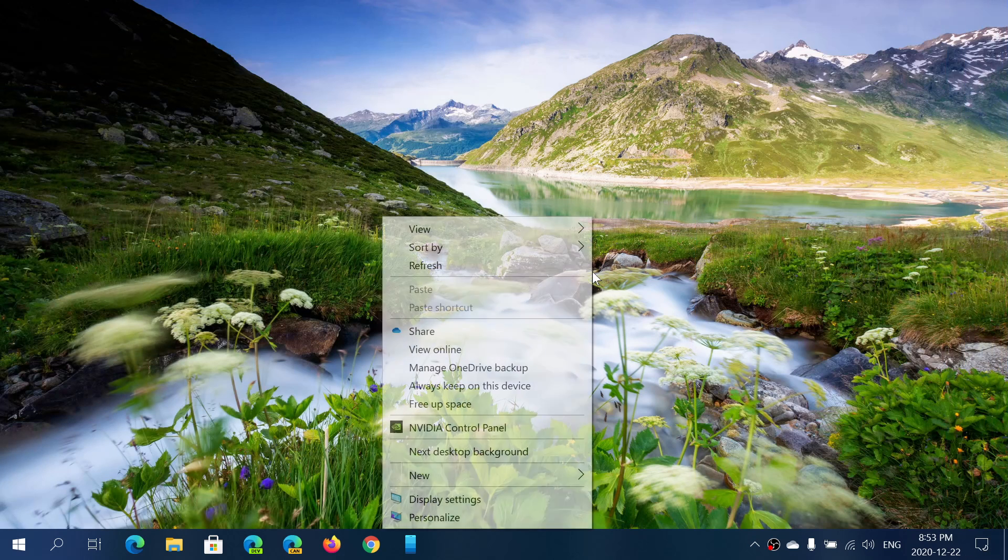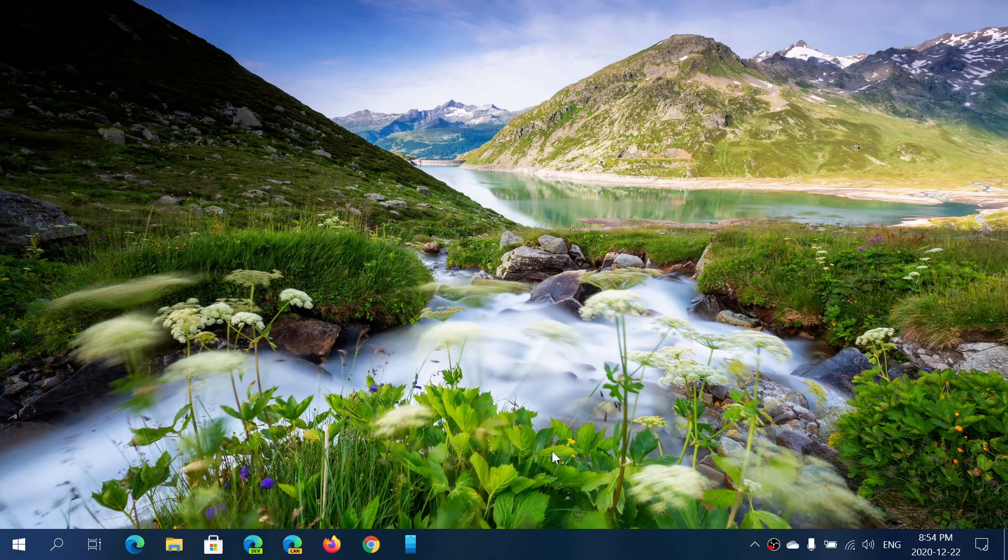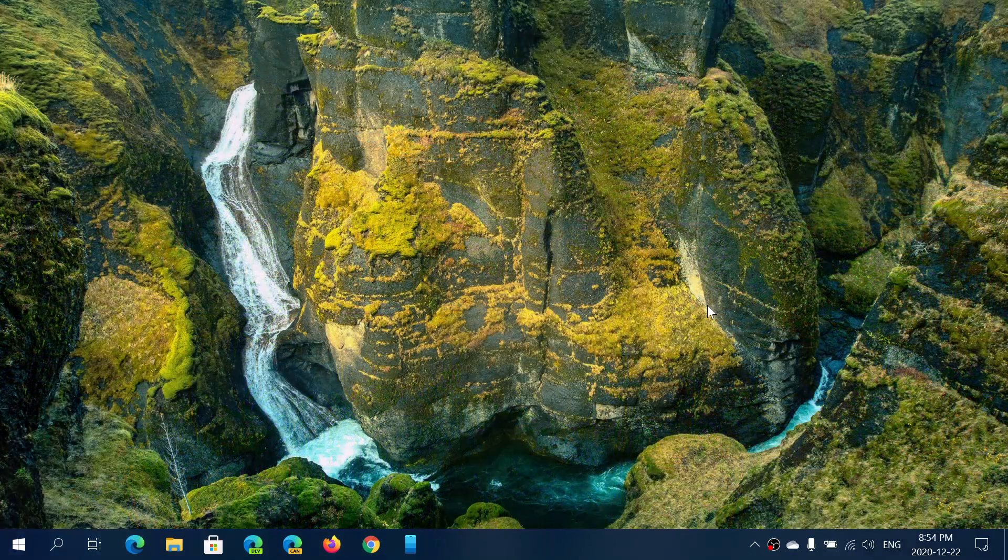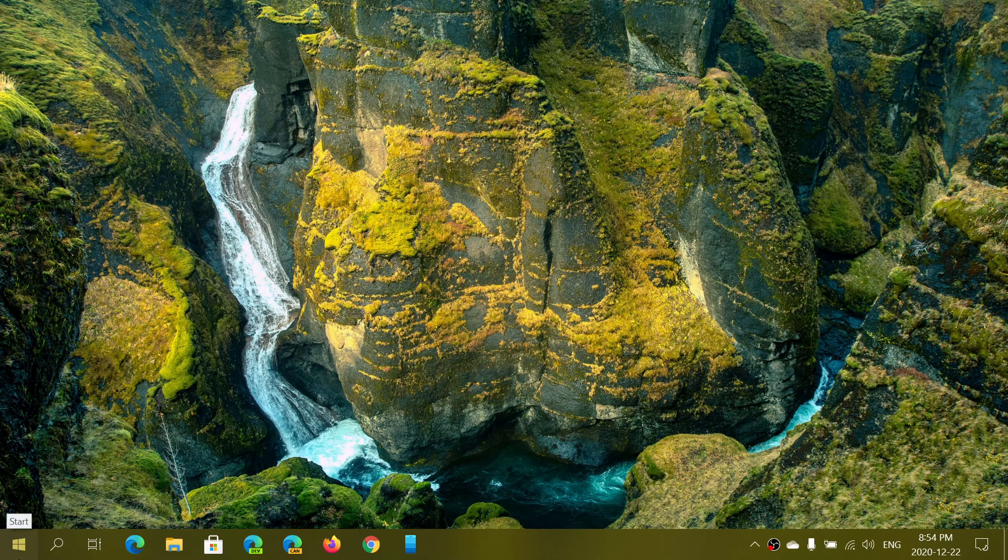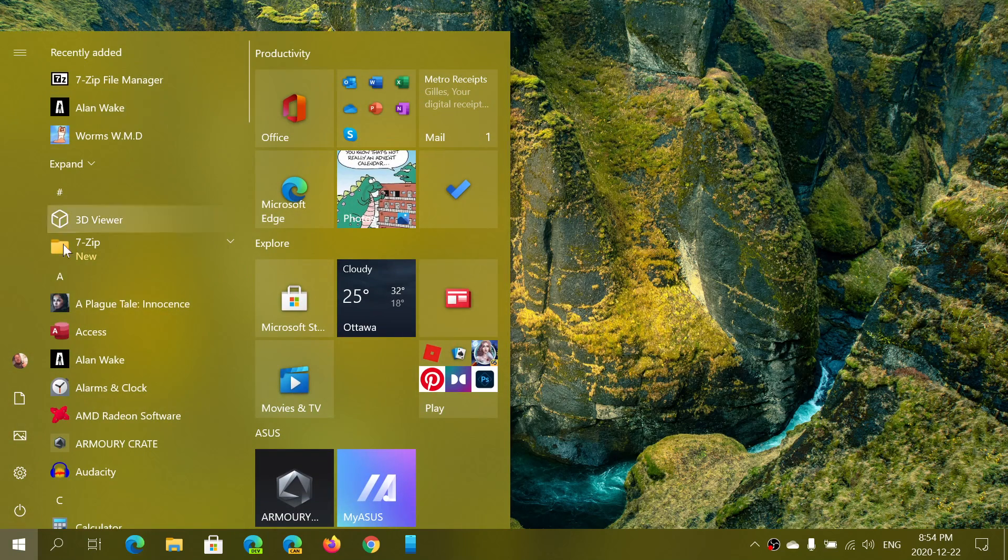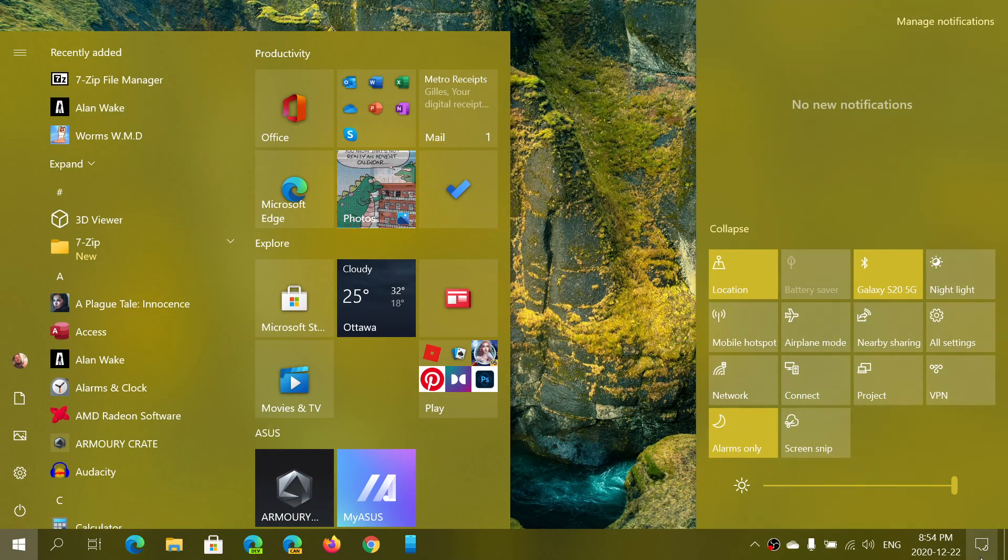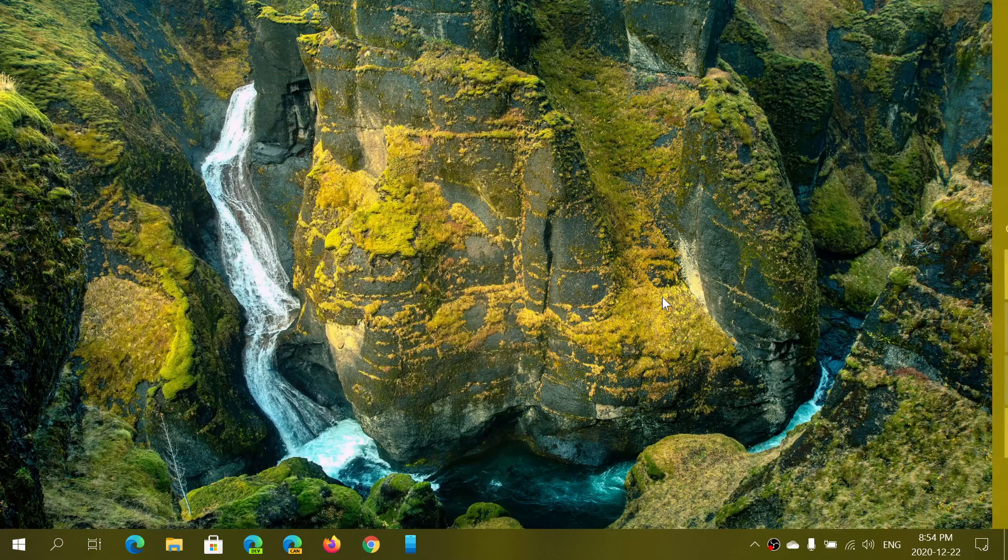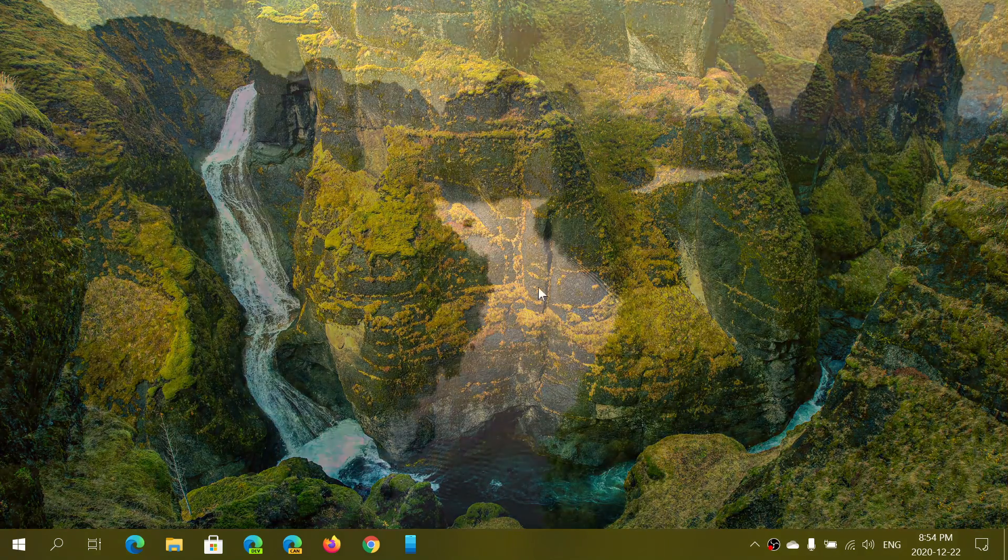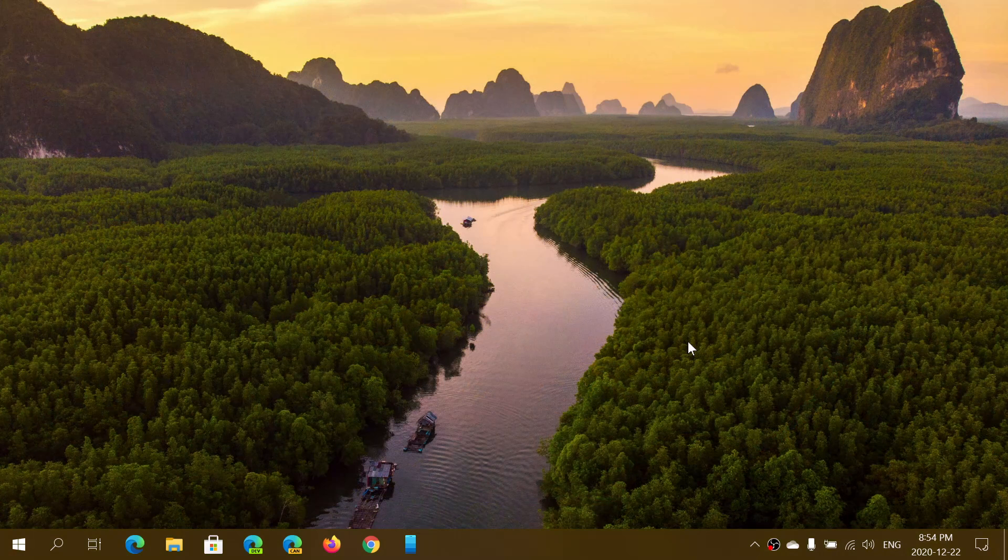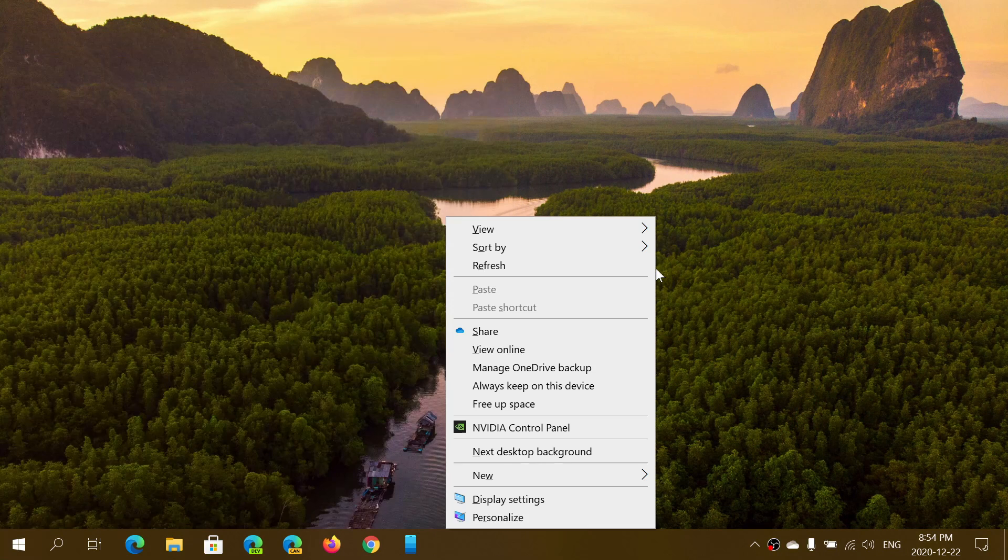So you see here, I've got some bluish colors right now. Let's move to next background color here. Here we go. And look at that. My taskbar change. Start menu is now brown. Even the action center. It follows the main color of your background picture.